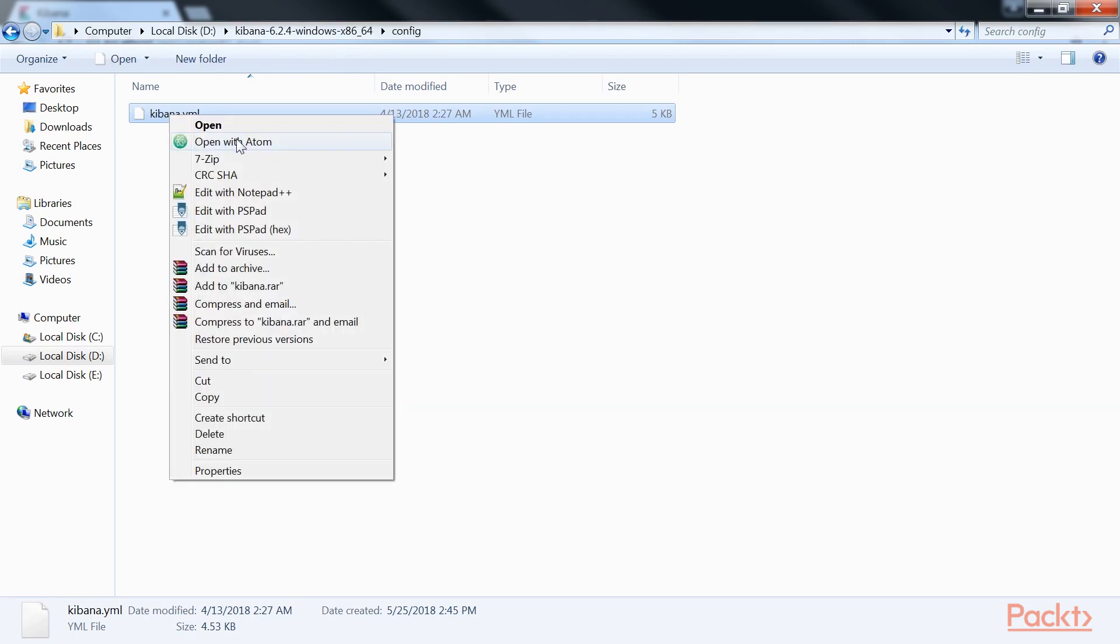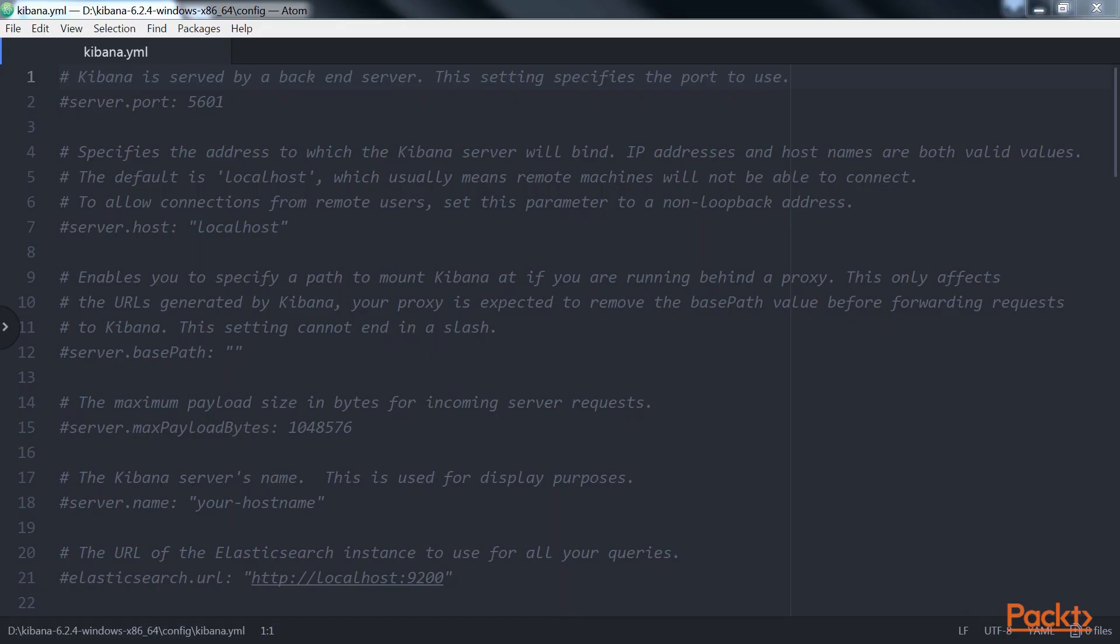When this file is opened in your favorite text editor, it contains many properties that are commented by default. What this means is that unless those are overridden, the value specified in the property is considered the default value.